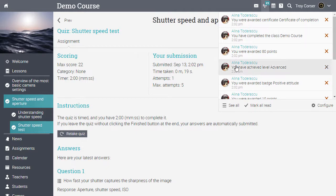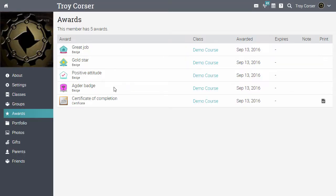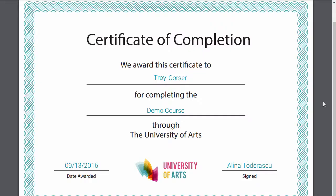At this point, the student completed the class and received the certificate of completion. We can automatically generate PDF certificates filled in with your desired fields.